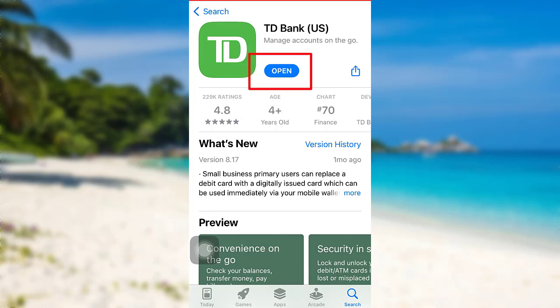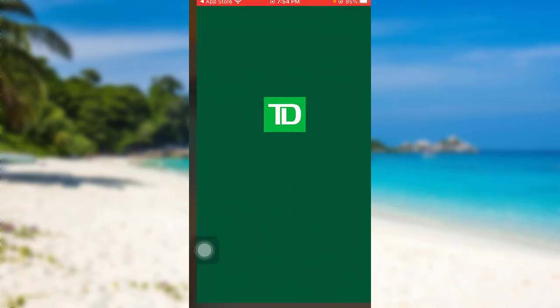In place of the Get option, there is an Open option showing on my screen. This is because I've already downloaded the app. Once the app has been downloaded on your device too, tap on Open to go to the app.